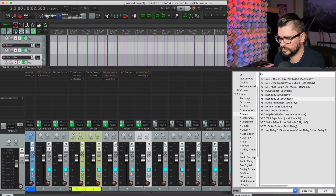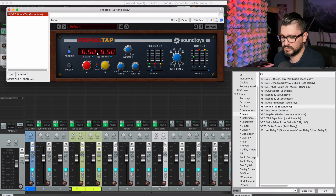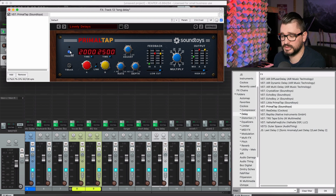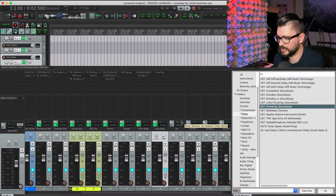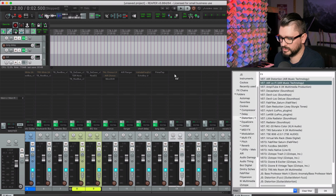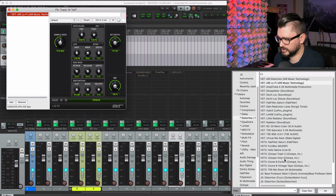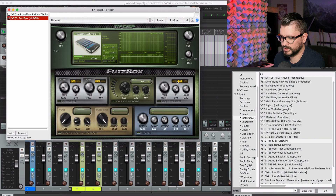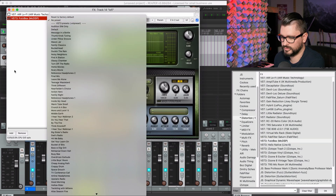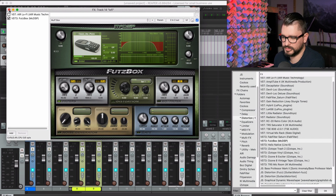We'll come back and tweak these settings of course. For the long delay, I'll use Primal Tap — it's a really great plugin that didn't get into my template last time, so it didn't end up getting used for years. Time to give it another shot. For lo-fi effect, Air Lo-Fi is a good one — set the bit depth to like 9-bit and sample rate down a little. Let's also put in Futsbox — it's a great plugin for lo-fi sounds — and Muffbox as well.